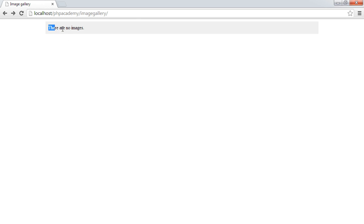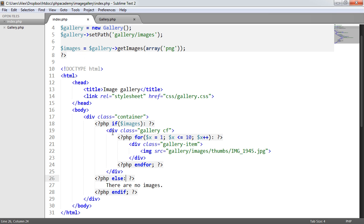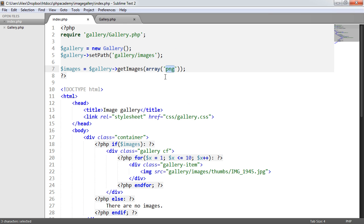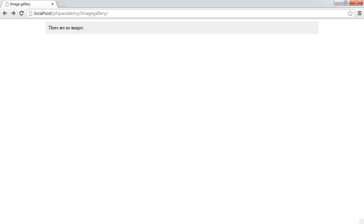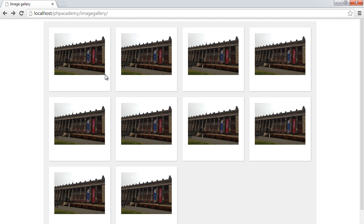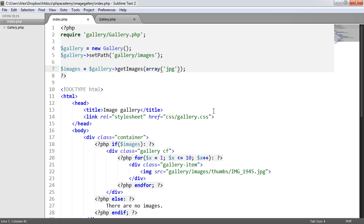So now that we've got our else statement in there saying there are no images to display because we've selected PNG up here. If I change that to JPEG, that then outputs all of our example images. So we've got the logic to actually determine whether there are images available.